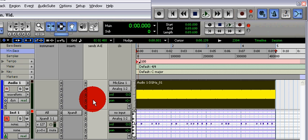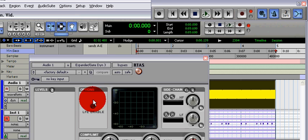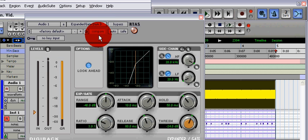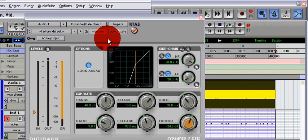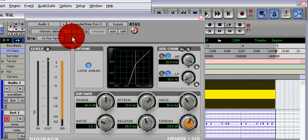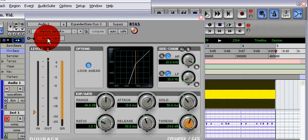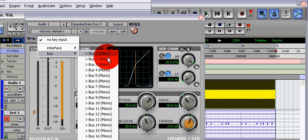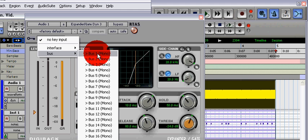Now we're going to put the key input to bus one and turn on the side gain.